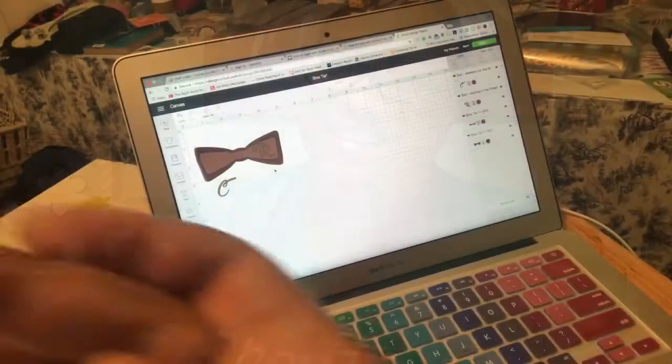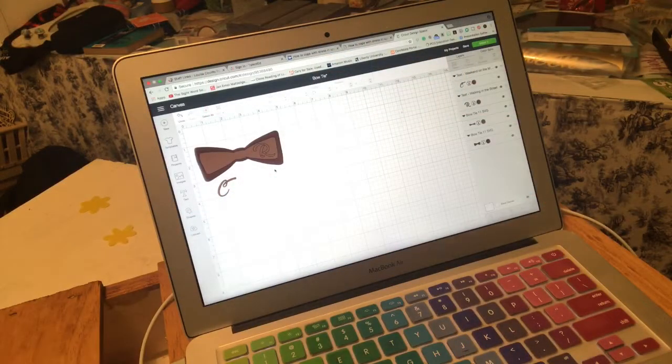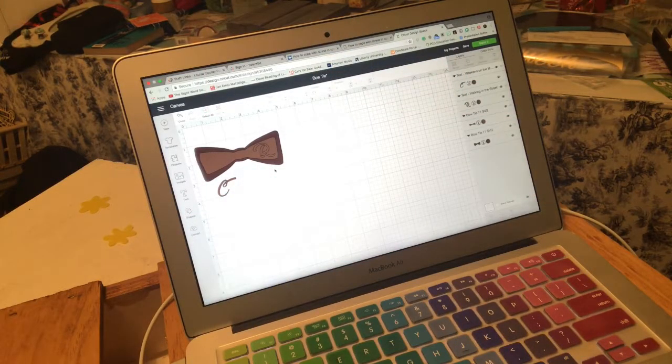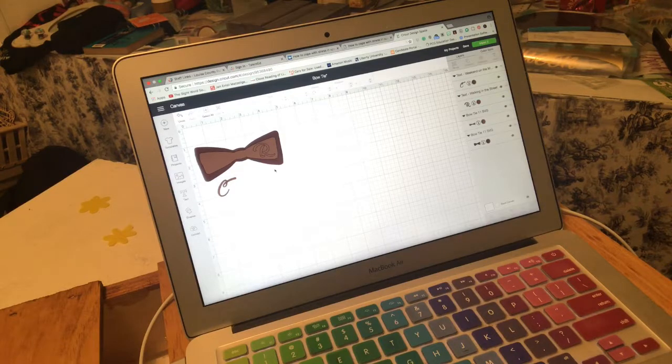Hello craft creators, welcome back! Today we are going to use this new tool that I just got, well had about two weeks, but we're going to use our knife blade to make wooden bow ties. Yes, we're gonna make wooden bow ties, stay tuned.